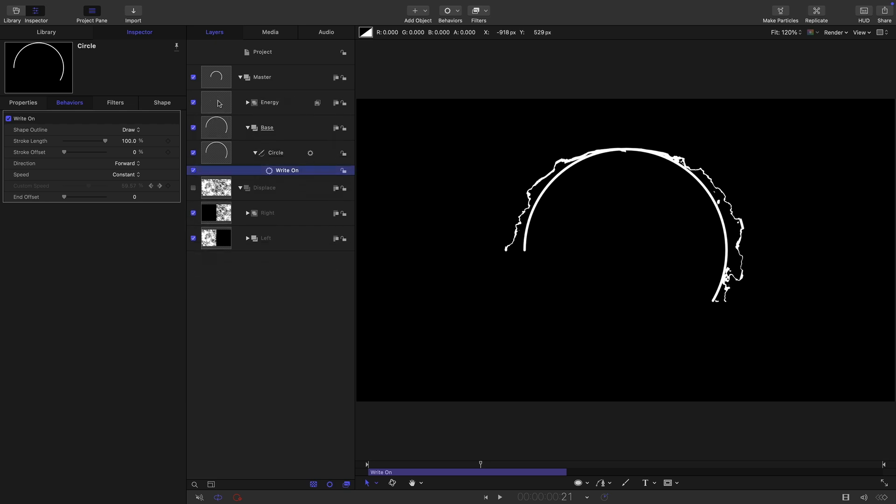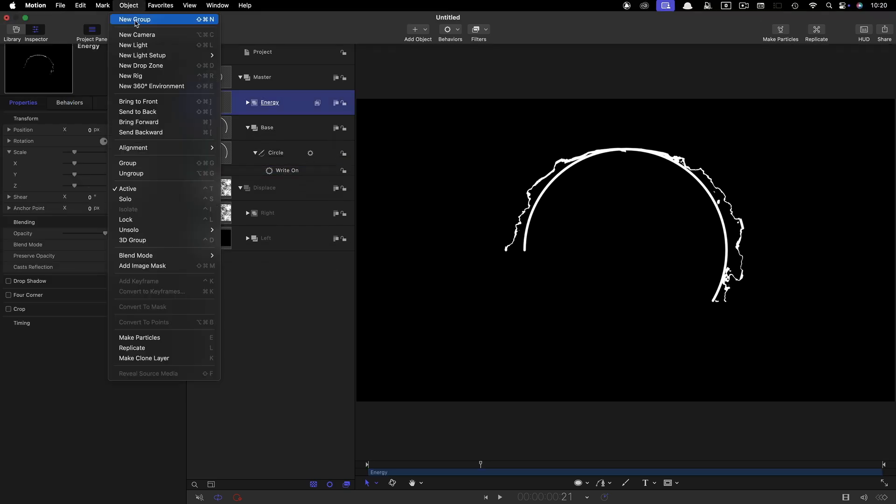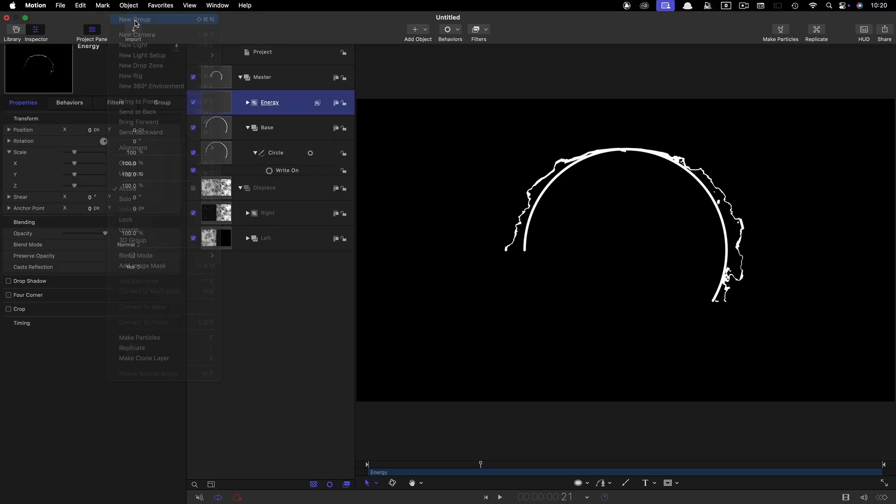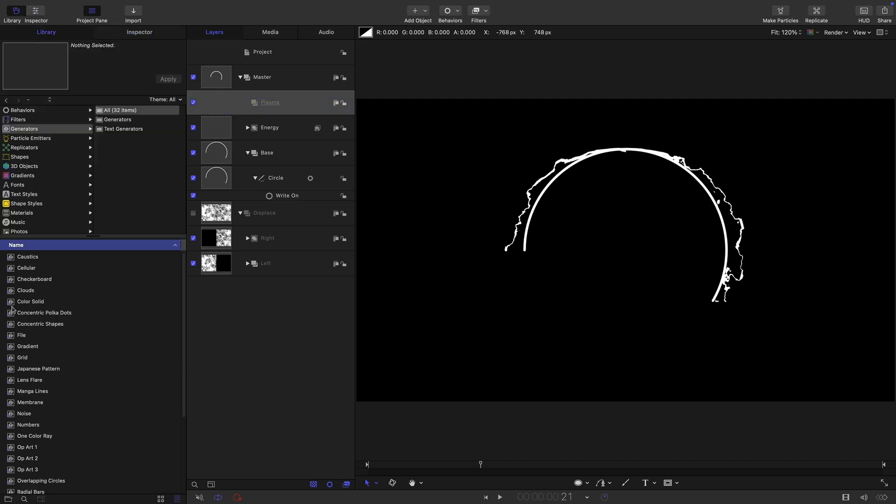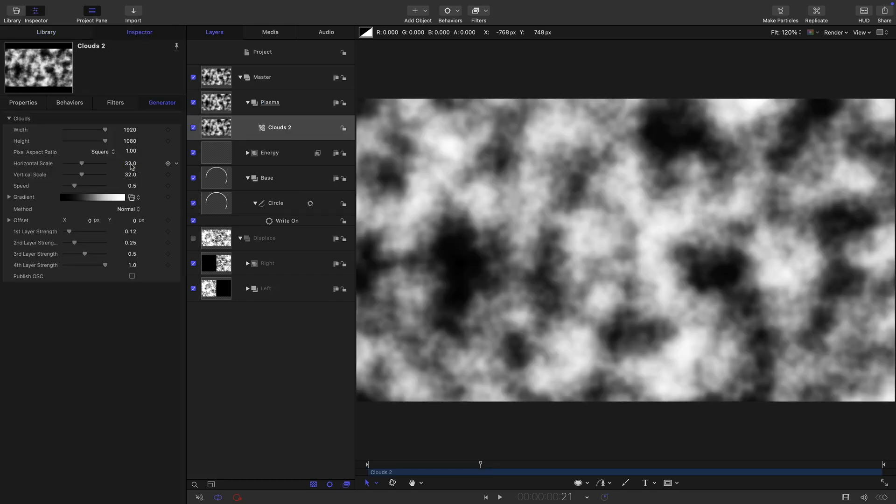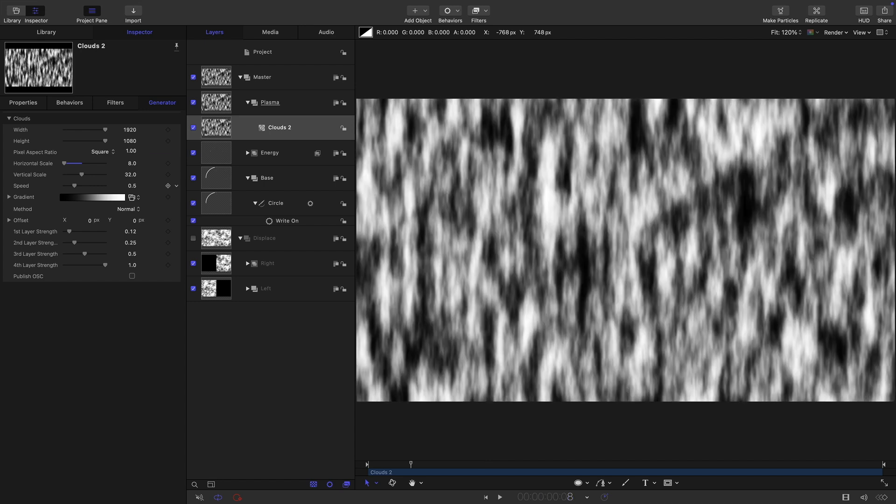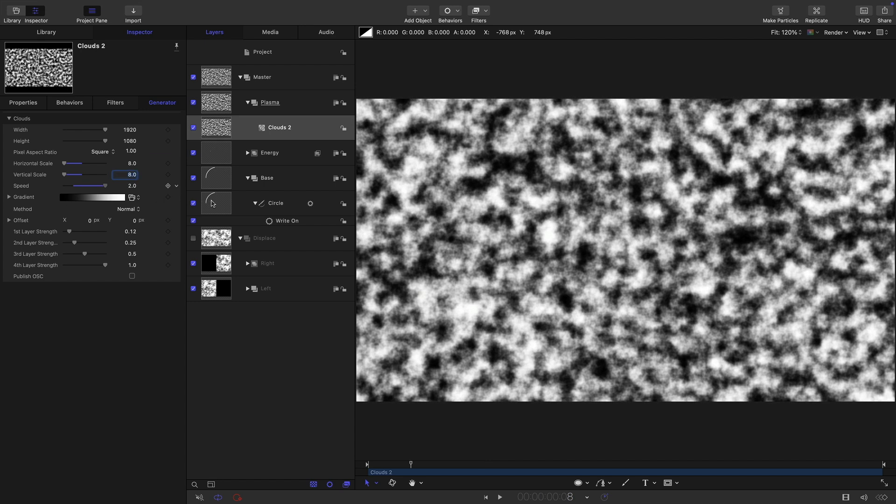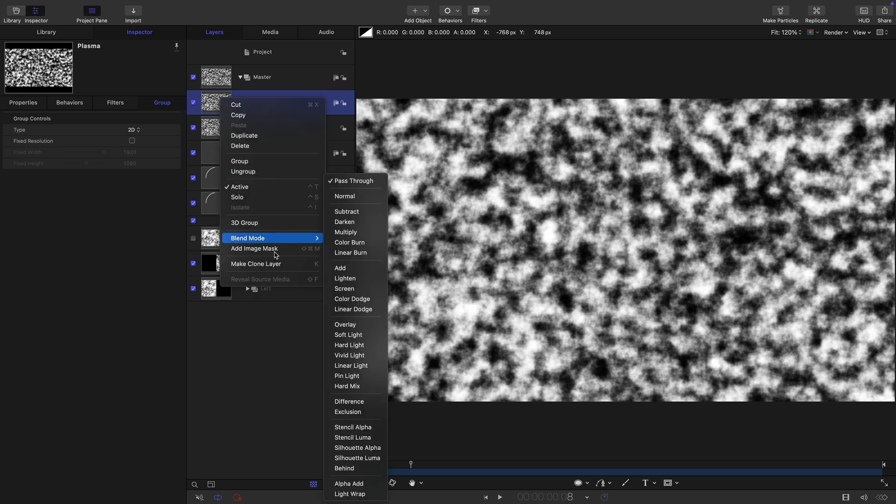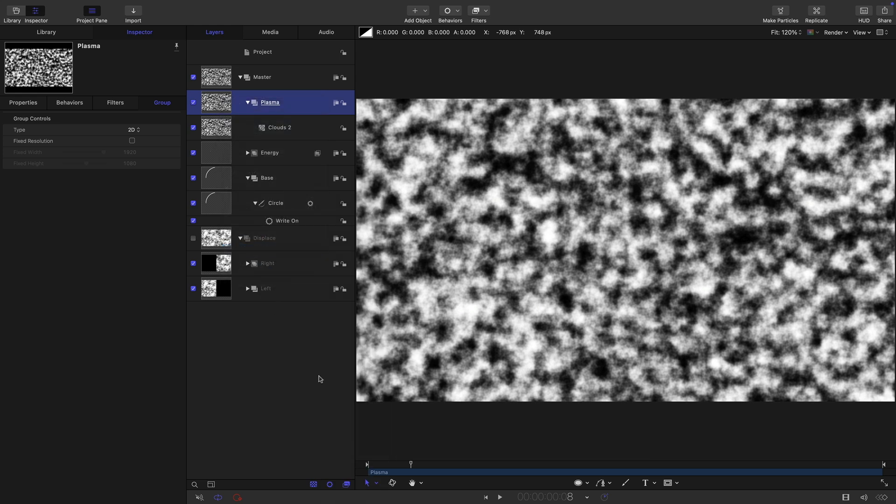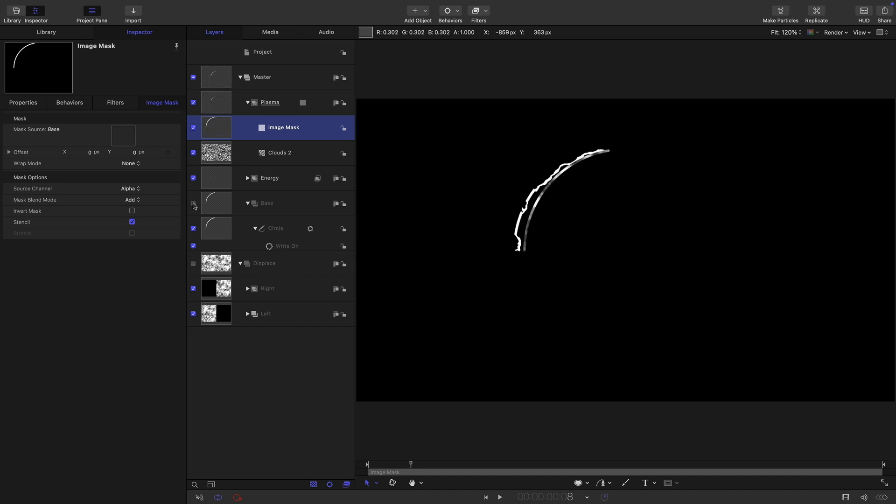So then I want to add some plasma as I'm going to call it. I'm going to make a new group above the energy group, new group here. Let's call this plasma. Into that group, I'm going to drop from the library a new clouds. This clouds, we want the scale to be eight for both horizontal and vertical. Let's also set the speed up to two for that. So then I'm going to take an image mask to it. Right click, add image mask. The source for the image mask is going to be my base group, drag that in there. And remember to turn the base group back on again.